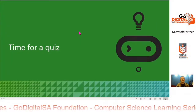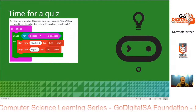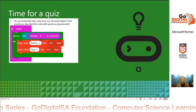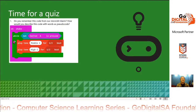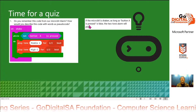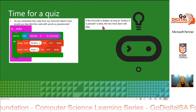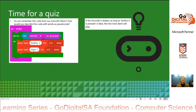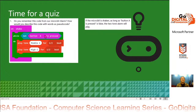Time for a quiz. We had this code from our micro:bit alarm — how would you describe this code as pseudocode? We've got on shake, while not button A is pressed, do: play tone middle C for half a beat, then play tone high C for half a beat, repeated while not button A is pressed. So if the micro:bit is shaken, as long as button A is pressed is false, the two-tone alarm will play. The Boolean operator NOT means this must be false for the loop to be true.